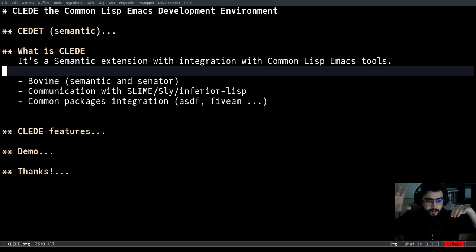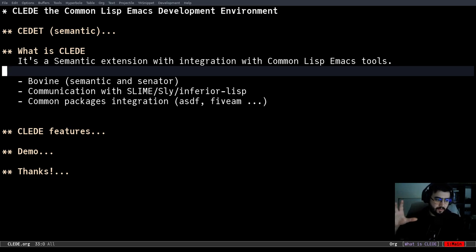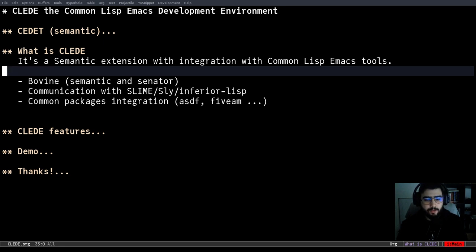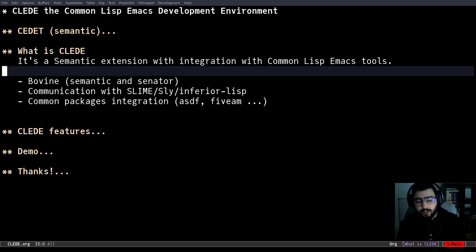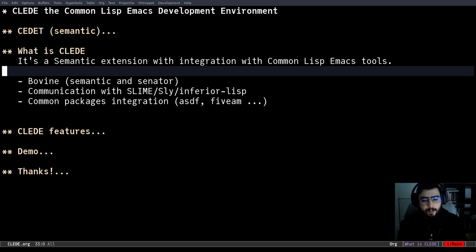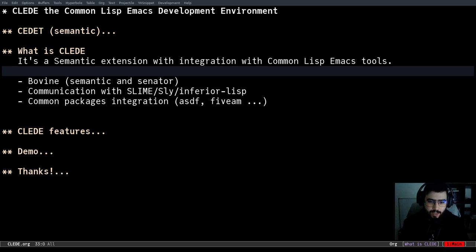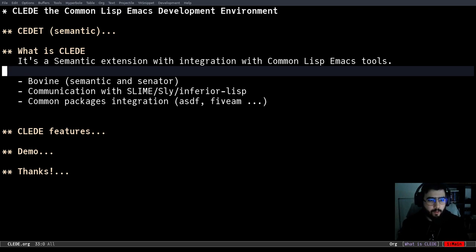So Bovine, which is not Bison, and the semantic and Senator for navigating tags. And then communication with Slime, Sly and Inferior Lisp. That means, I will show that later, but basically you can parse the buffer, get some tags, get information about the tags that you want, and then send some of that information to the Slime, Sly or Inferior Lisp REPL buffer. I also wrote some Common Lisp package integration. So even though there's not a Common Lisp standard, there's some libraries that are used by basically everyone. So a lot of people use it, like ASDF, which is the package manager, and also 5AM, which is a well-known test package. So I just wrote this as an example of what we can do with CLEDE.